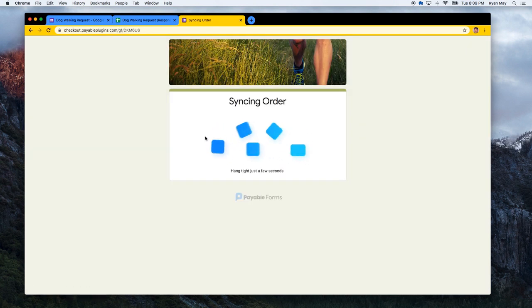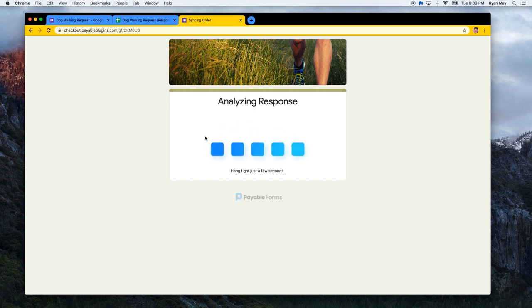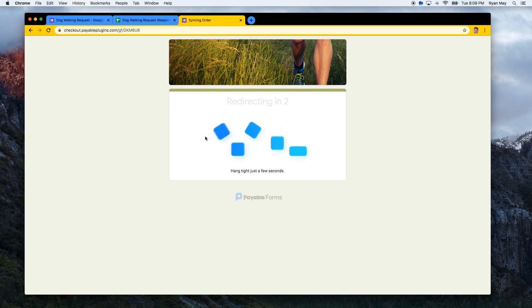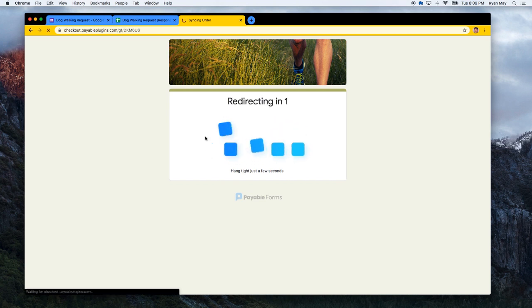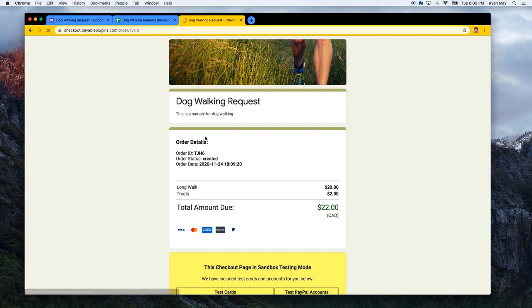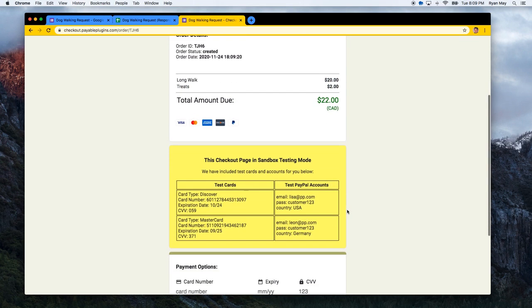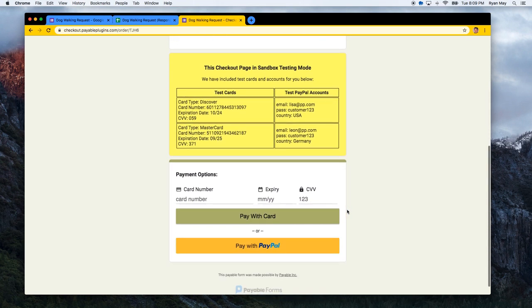If you click on the checkout button too quickly, what we do is we will pause while we have time to collect the item that took a webhook and calculate and then we will redirect the user to the checkout automatically. So you can see here this checkout included the long walk and the treats and the total amount due was $20. And we can now pay this one. Let's use the Discover card.